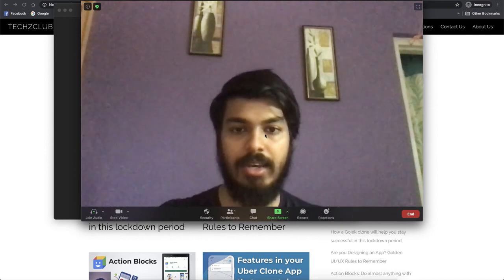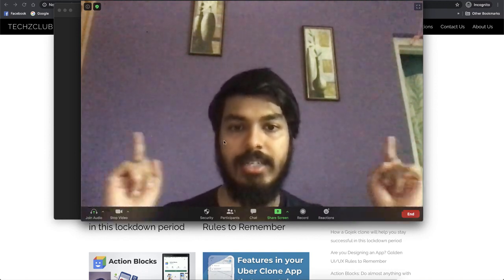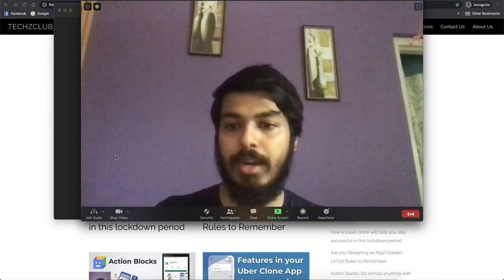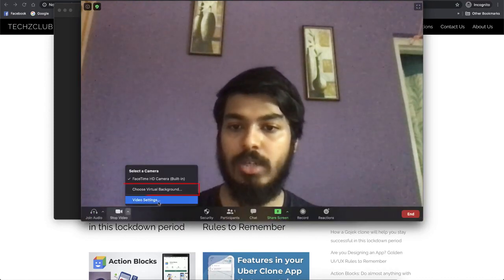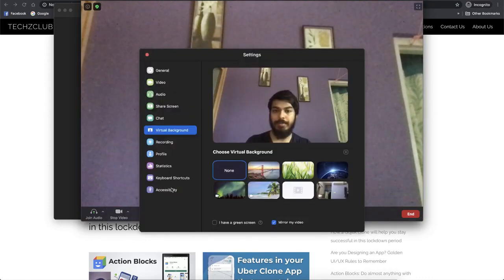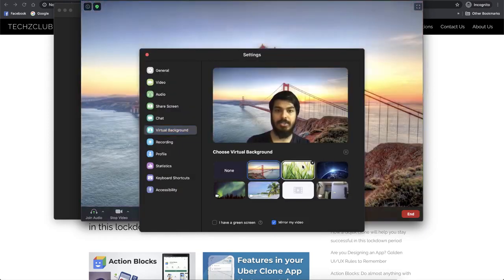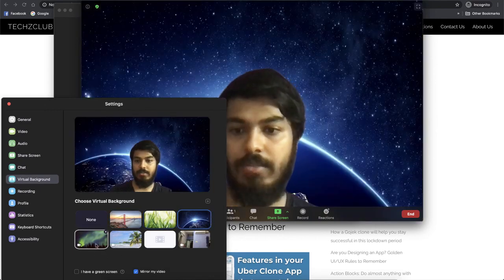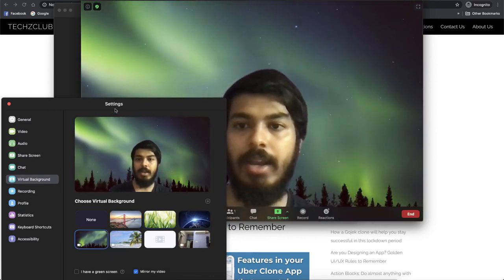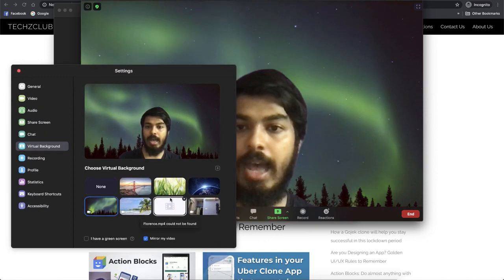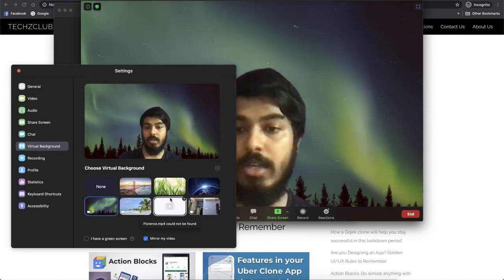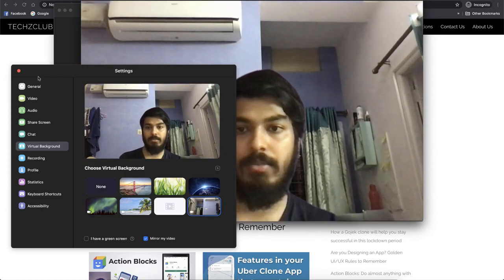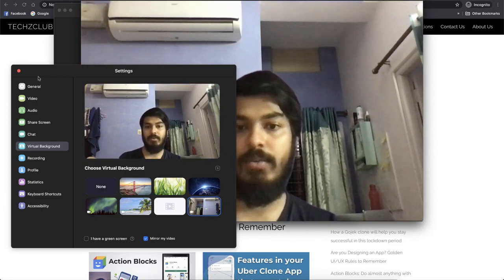As you can see my video is on and this is my actual background — the actual room I'm sitting in. But there's a feature called virtual background. If you go here you can choose different backgrounds. Let me show you the default ones available. I can change any of these backgrounds, and also I can add a video as a background. I've already created a video to show you a sample of what can be done.